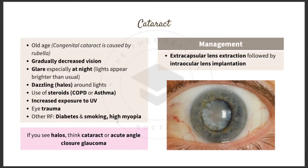In exams, if a patient sees halos, think of cataract or acute angle closure glaucoma — read the question stem carefully to differentiate. Management of cataract is extracapsular lens extraction followed by intraocular lens implantation, where the opacified lens is removed and a new lens is inserted.